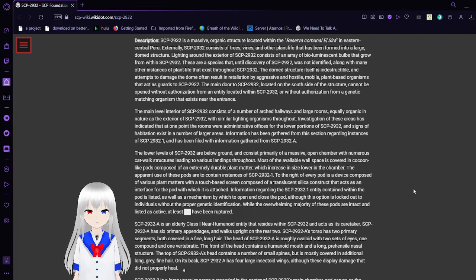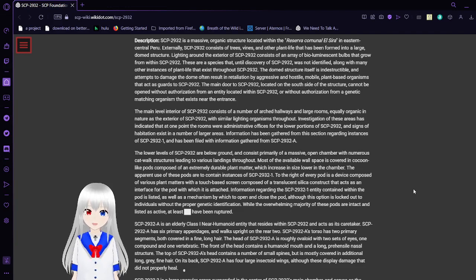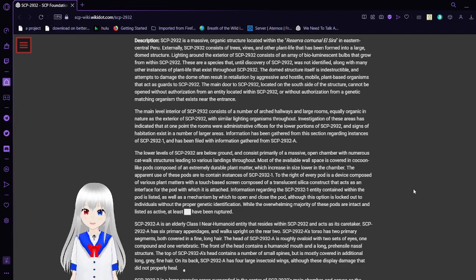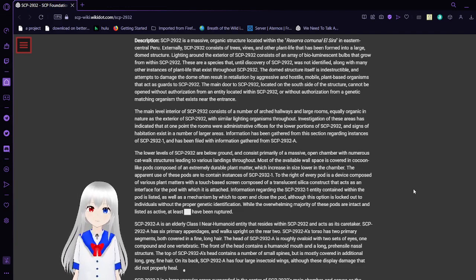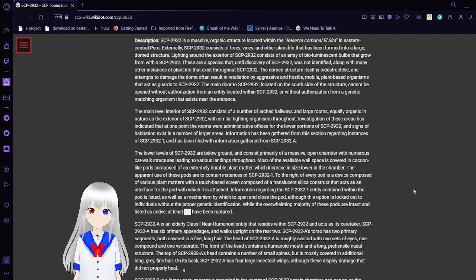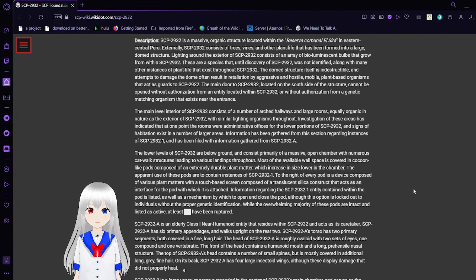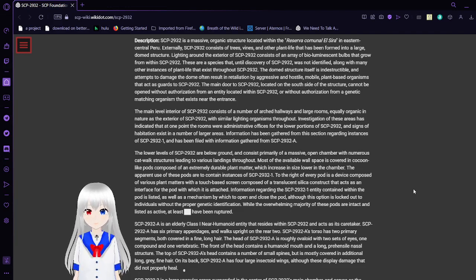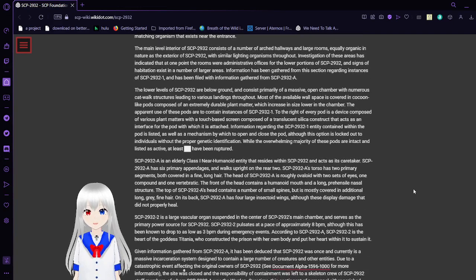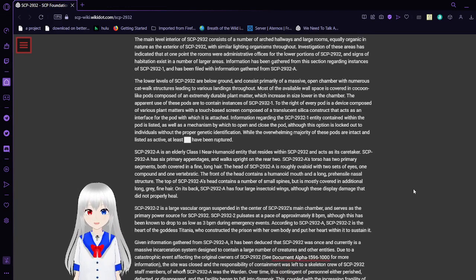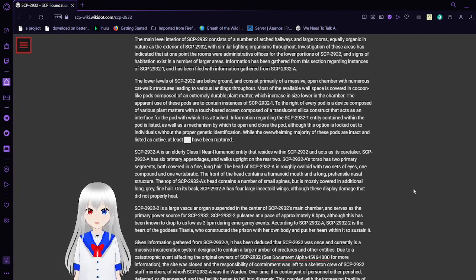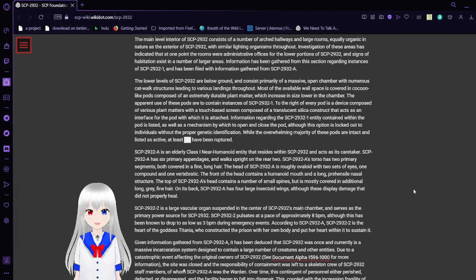The dome structure itself is indestructible and attempts to damage the dome often result in retaliation by aggressive and hostile mobile plant-based organisms that act as guards to SCP-2932. The main door to SCP-2932, located on the south side of the structure, cannot be opened without authorization from an entity within SCP-2932 or without authorization from a genetic etching organism that exists near the entrance. The main-level interior of SCP-2932 consists of a number of arched hallways and large rooms, equally organic in nature to the exterior of SCP-2932 with similar lighting organisms throughout. The investigation of these areas has indicated that at one point the rooms were administrative offices for the lower portions of SCP-2932, and sites of habitation exist in a number of larger areas.